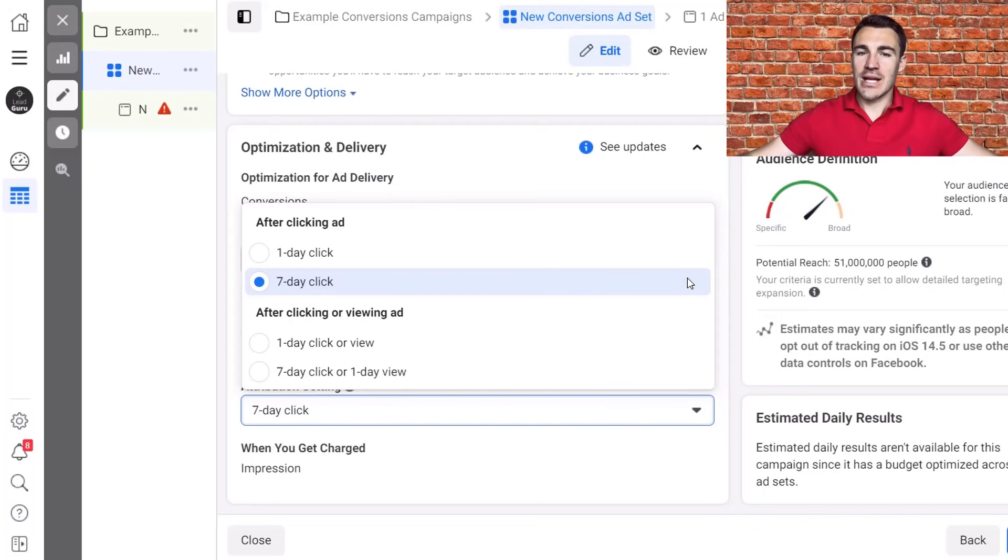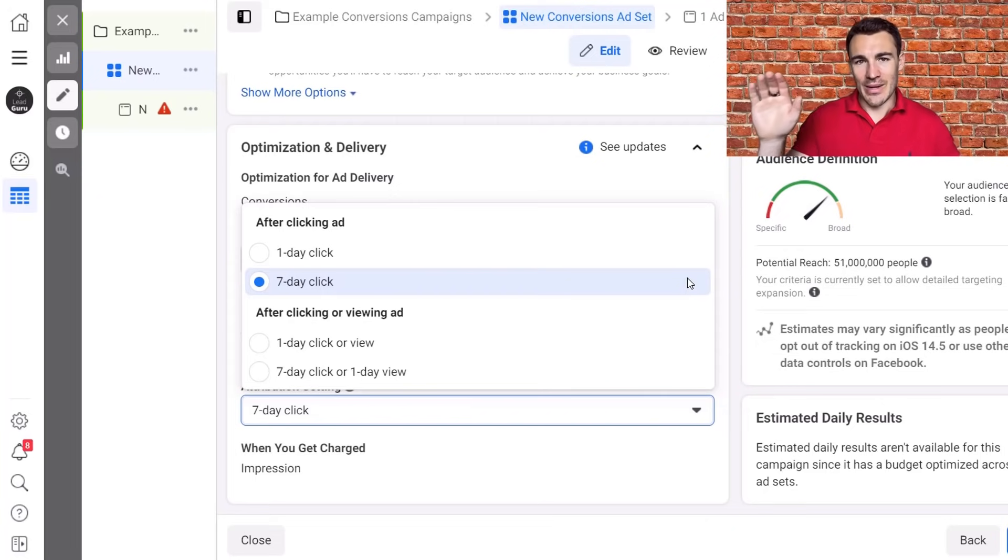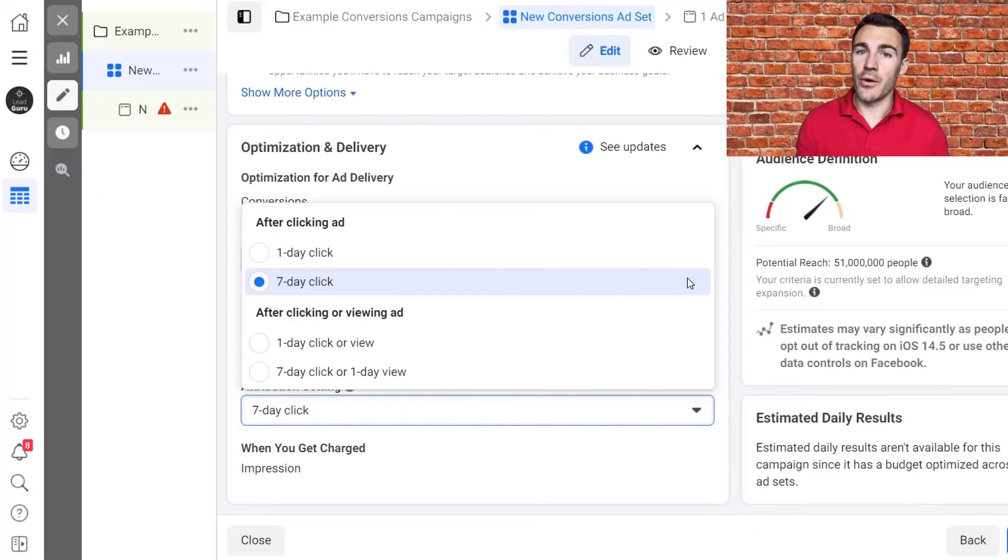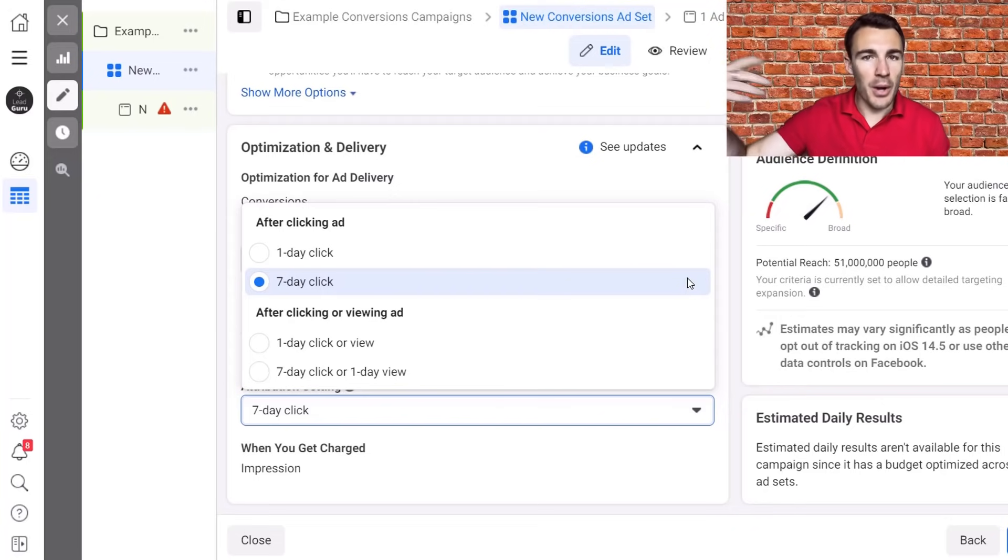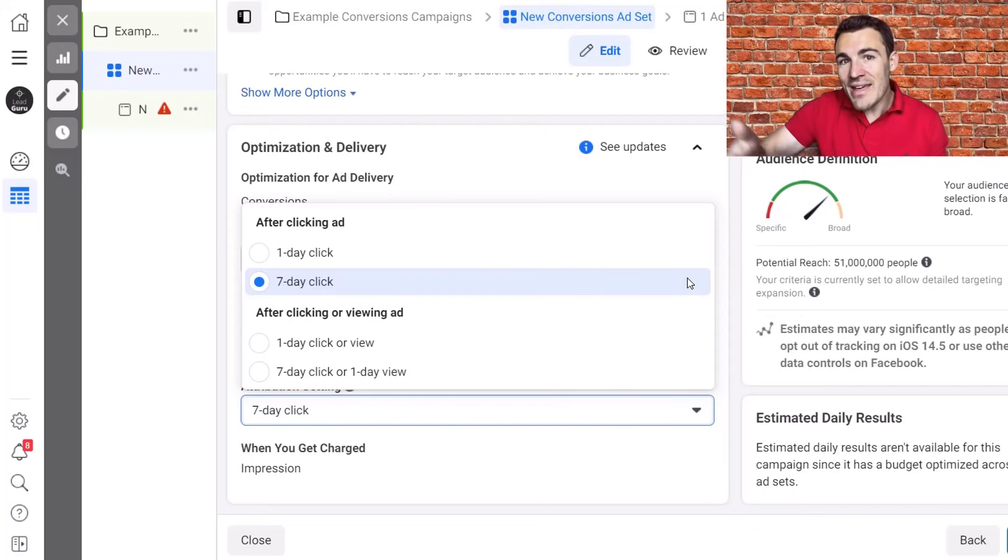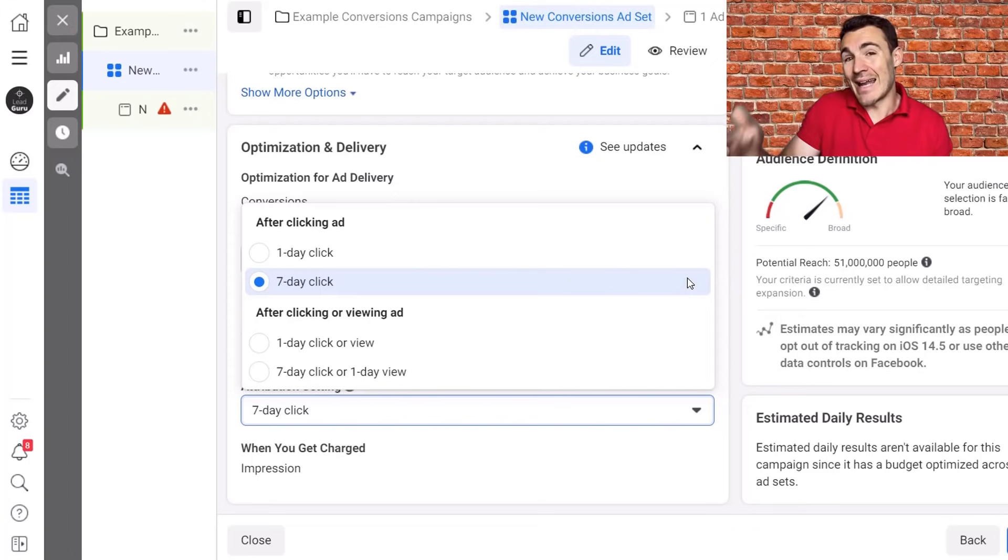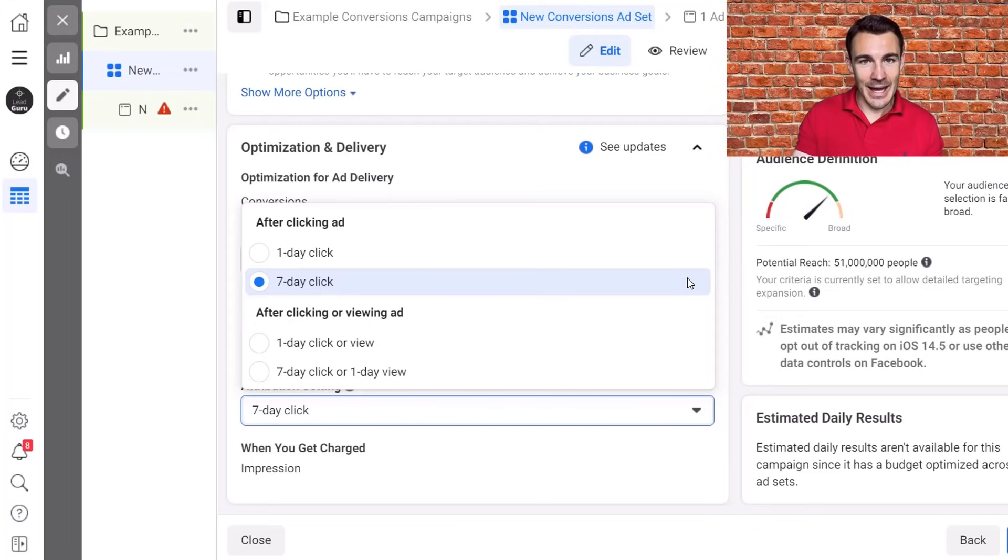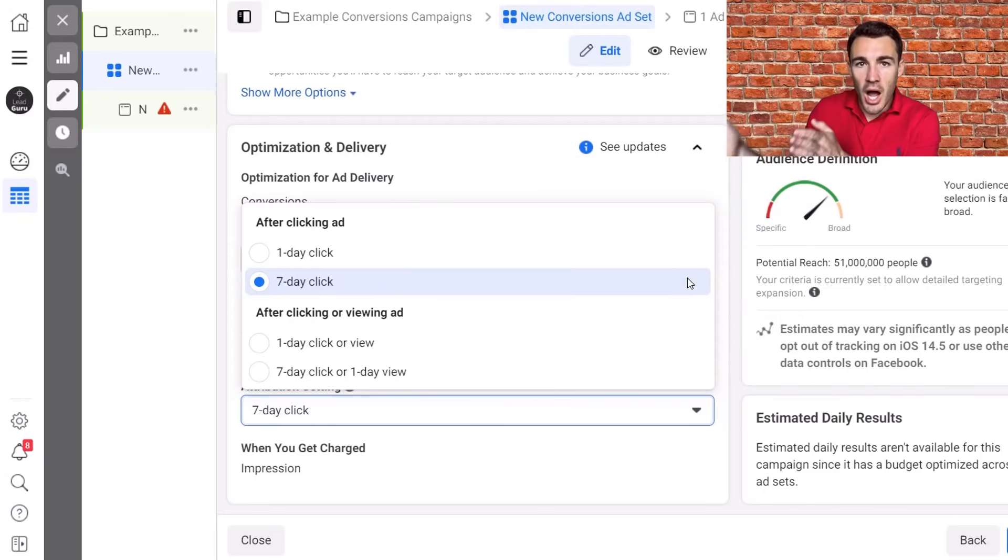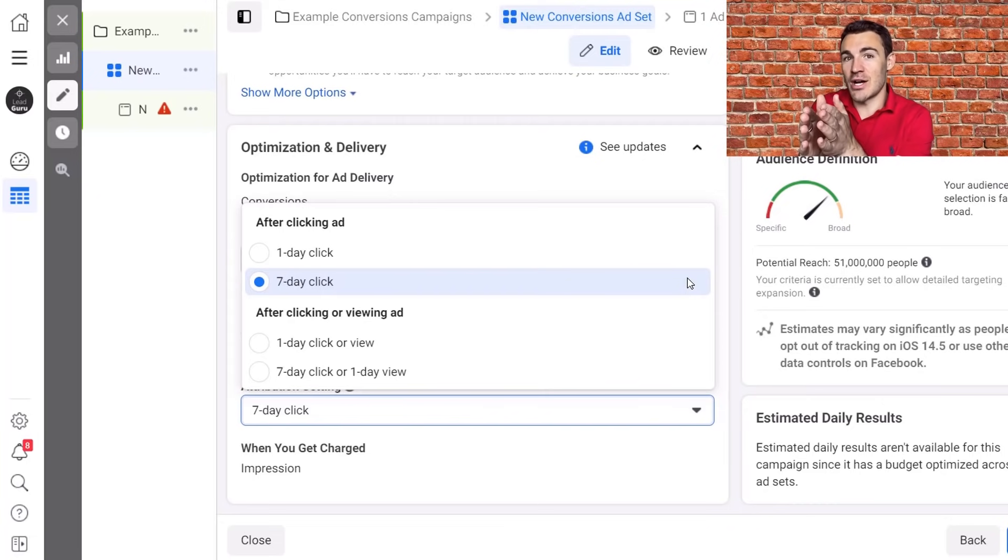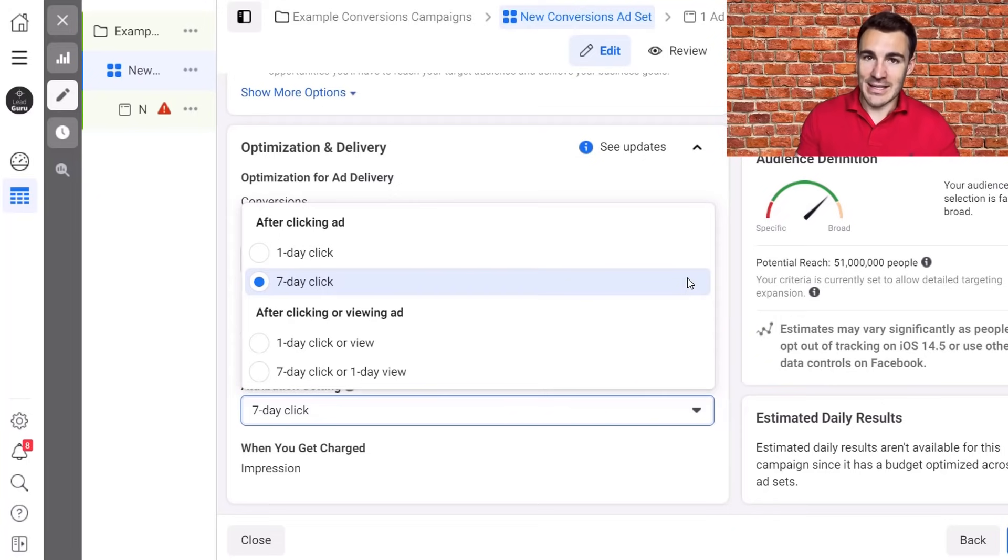Now to explain which one you should go for, I need to first explain what attribution setting governs and where it comes from. So before we used to have, we didn't have attribution setting. We had two things instead of attribution setting. We had the attribution window and we had the conversion window in Facebook ads. Now the attribution window, the default used to be 28 days click, one day view. And what that meant is that if someone say clicked on an ad of yours, if they then went on to purchase on your website or take the action you want them to take within 28 days, that person would be registered as a conversion and it would be attributed back to the ad ad set campaign that that person interacted with before they then went to take the action.